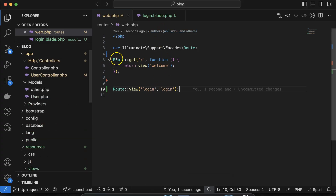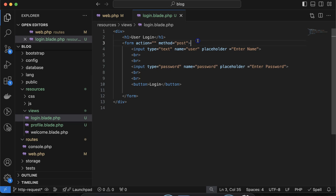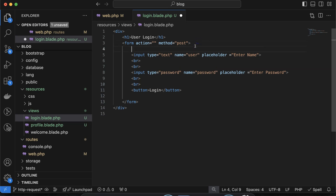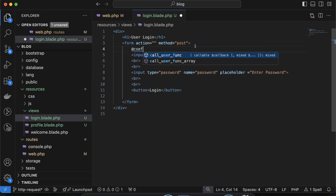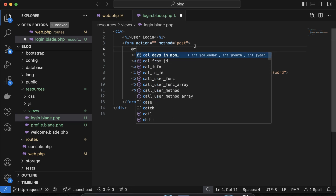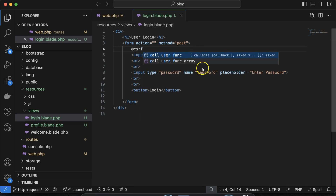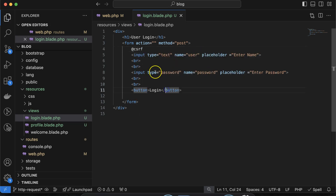There is one more thing we almost forgot — we have to use the CSRF token also in the form. Because if we do not use the CSRF token, then due to security reasons it will show a 419 page expiry error.